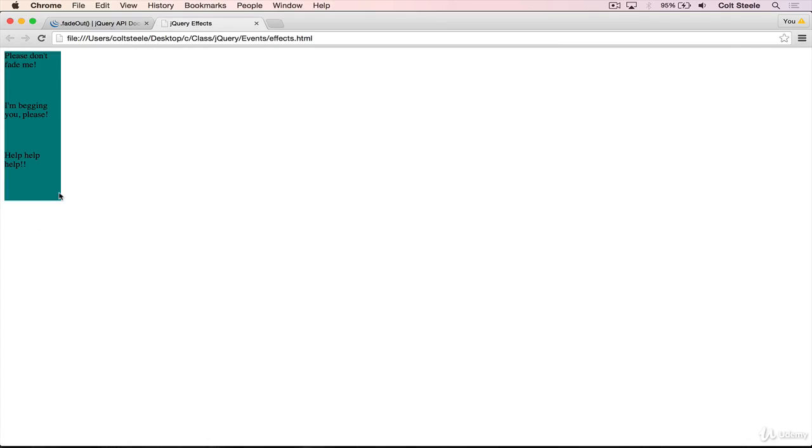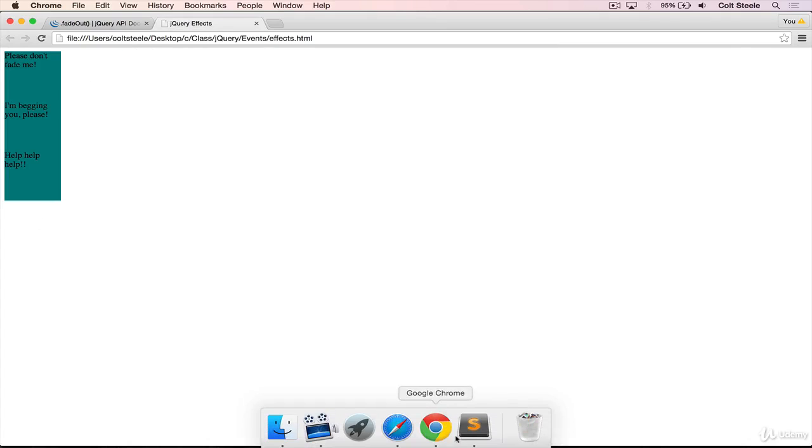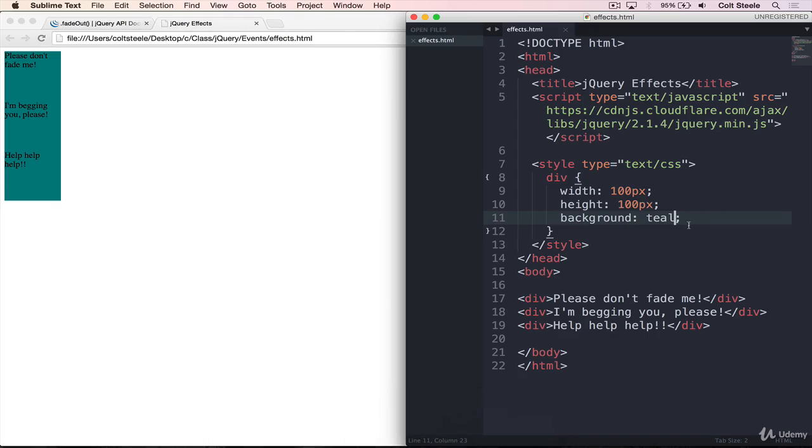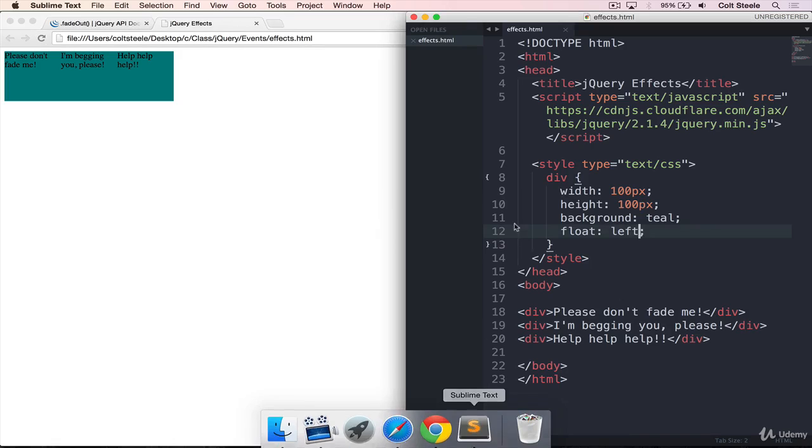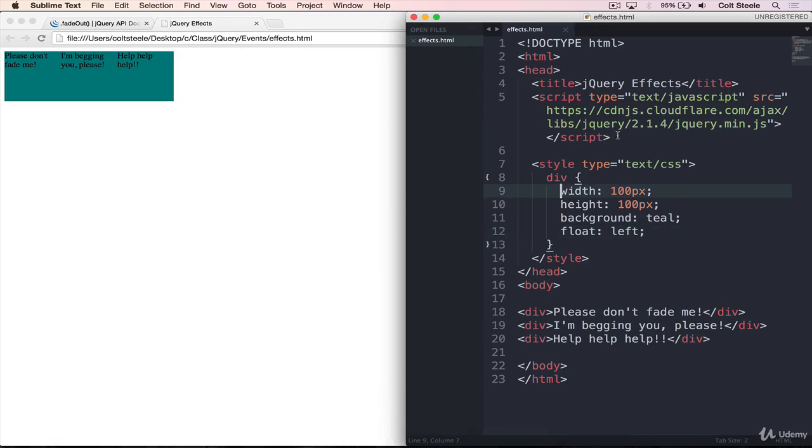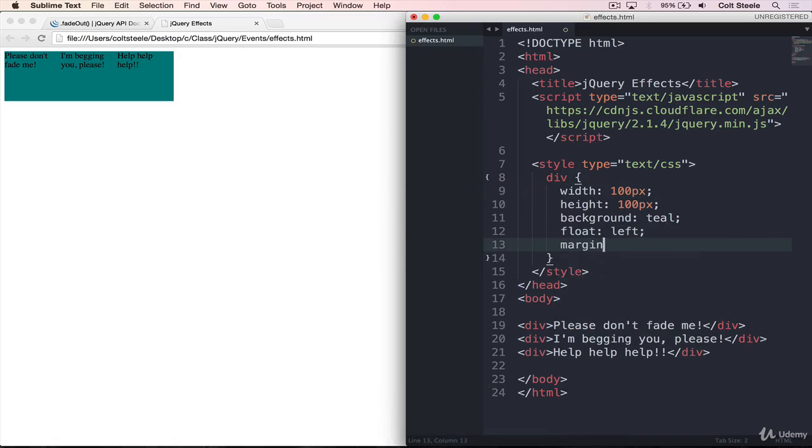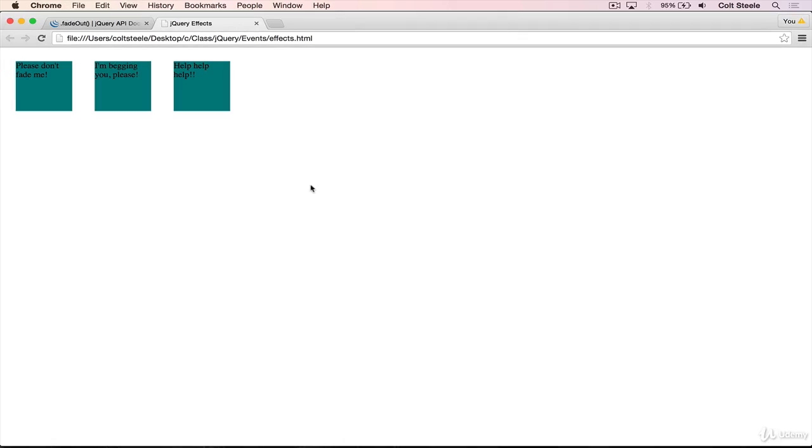And we'll open this up. We have three divs. However, I'd like them to be on the same line. So one way to do that is with float left. Now they're all on the same line, but they bleed into one another. So to fix that, we can add a margin. So we'll just do a margin of 20 pixels on all sides.